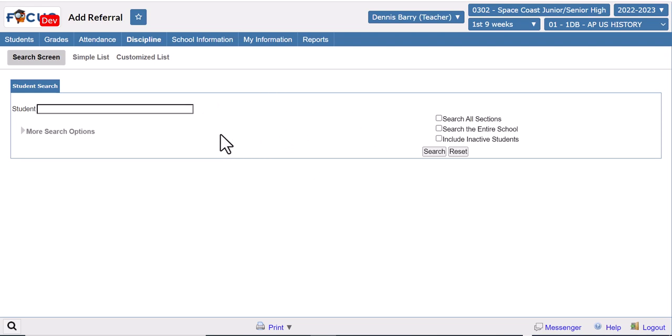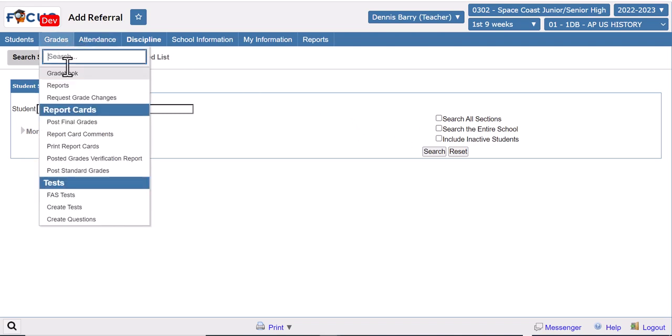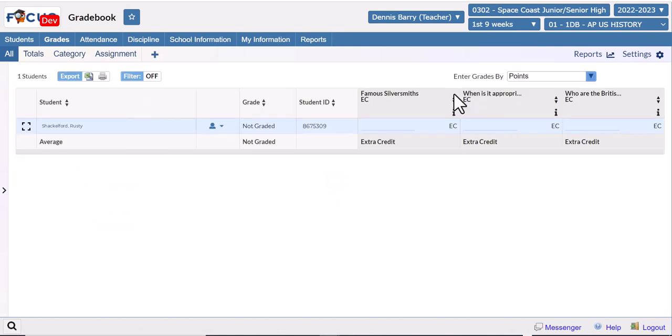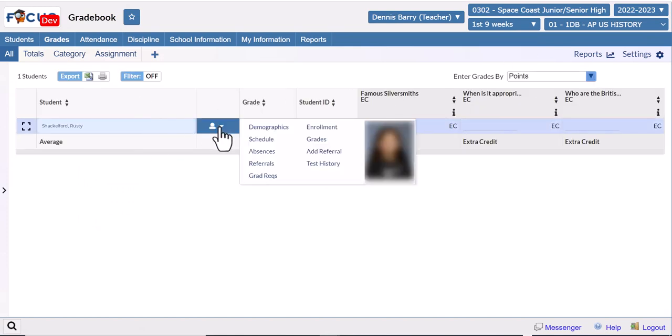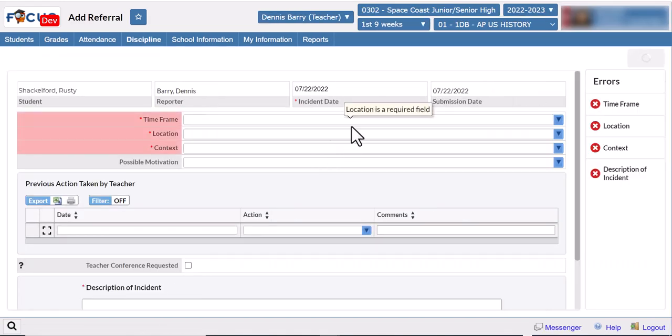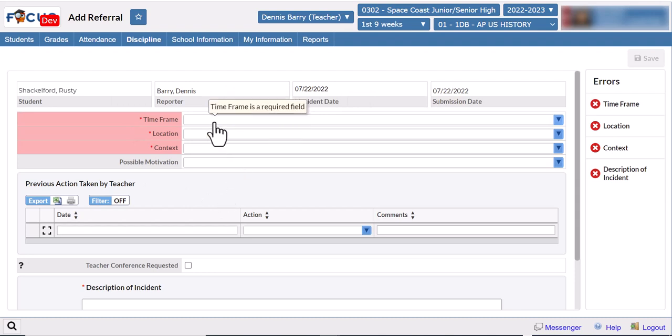In the search screen, if the student isn't in the current section selected up in the upper right, you can search all sections. If they're not one of your students at all, you can search the entire school. The faster way to get there if you're working on a class you're currently in session from the gradebook, you can just click the blue icon and click Add Referral.